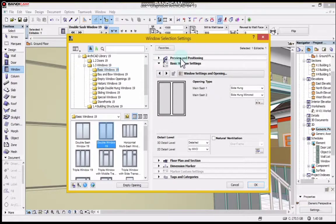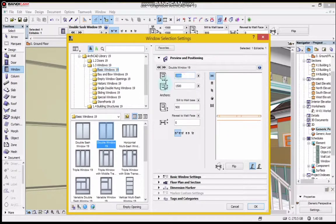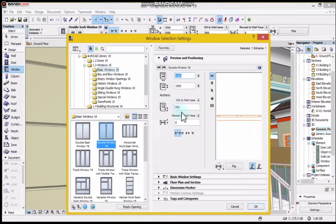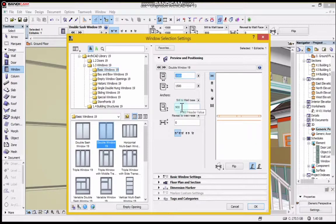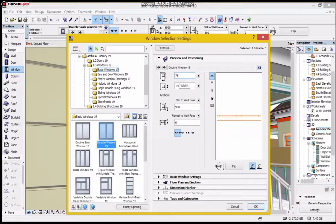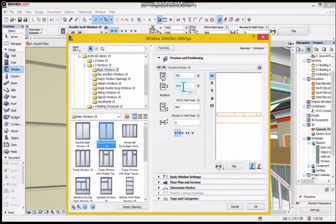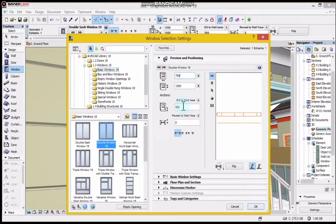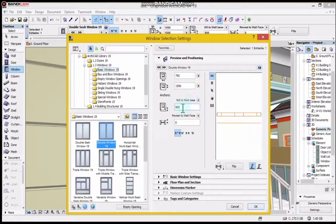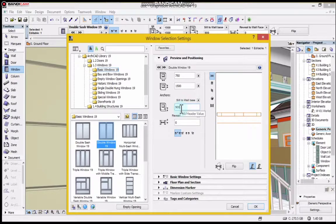You can see first place I need to go to is Preview and Positioning. In Preview and Positioning I have to edit the width of the window and the height of the window and also the gap between the bottom of the window and the floor level. Let's say I choose 750mm as the width of my window. This 1500 I will leave it this way because that's what I want. Sill to the wall base simply means the gap between the bottom of the window, or where the window starts.